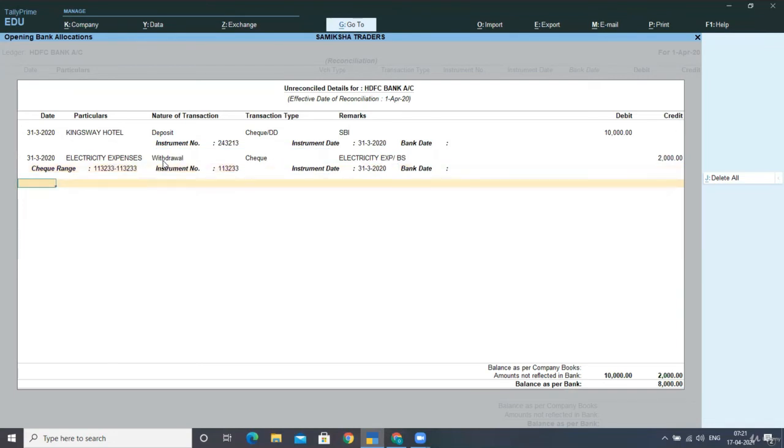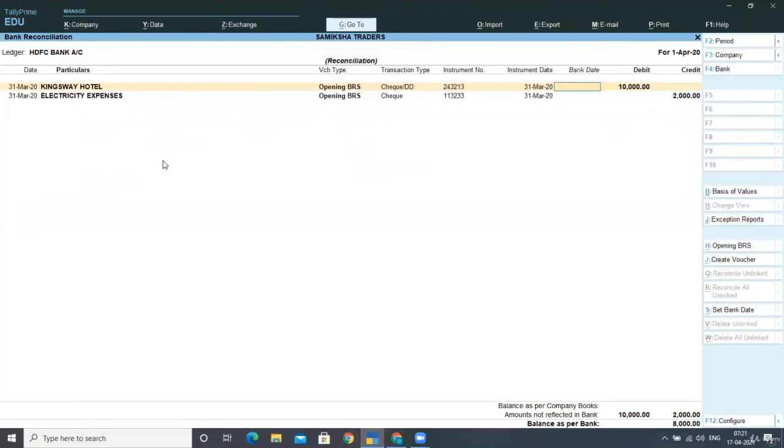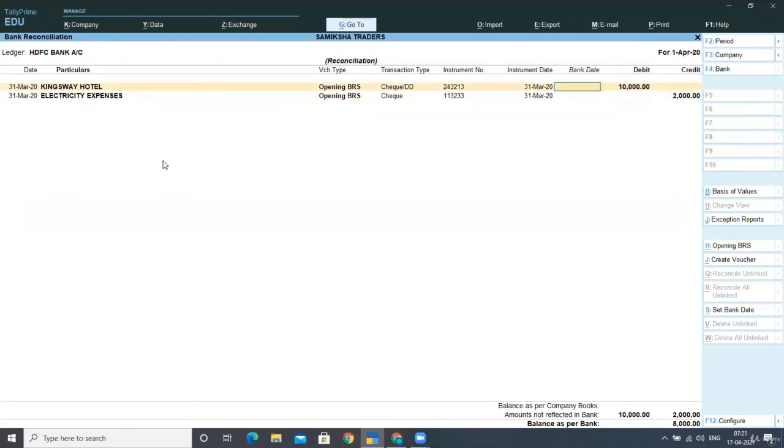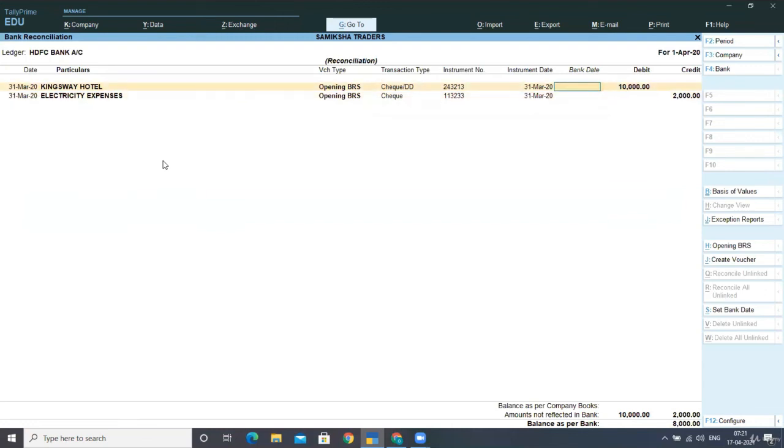These were the only two unreconciled transactions that belongs to my last financial year. I am accepting this screen here and now you can see in the reconciliation. These two transactions as on 1st April 2020 are put under unreconciled transaction.